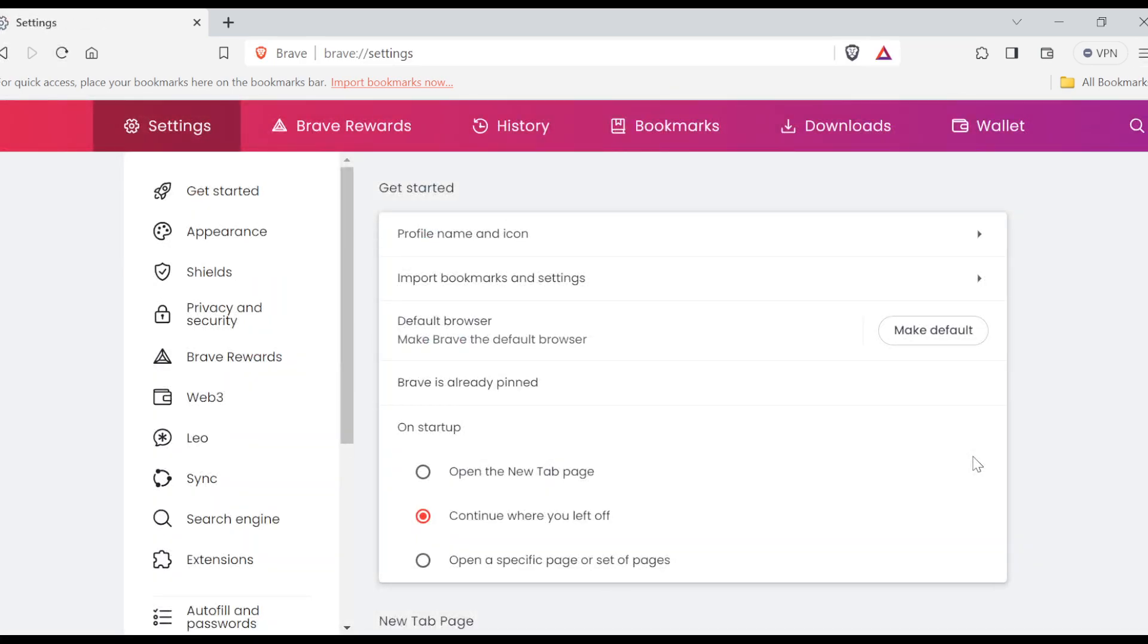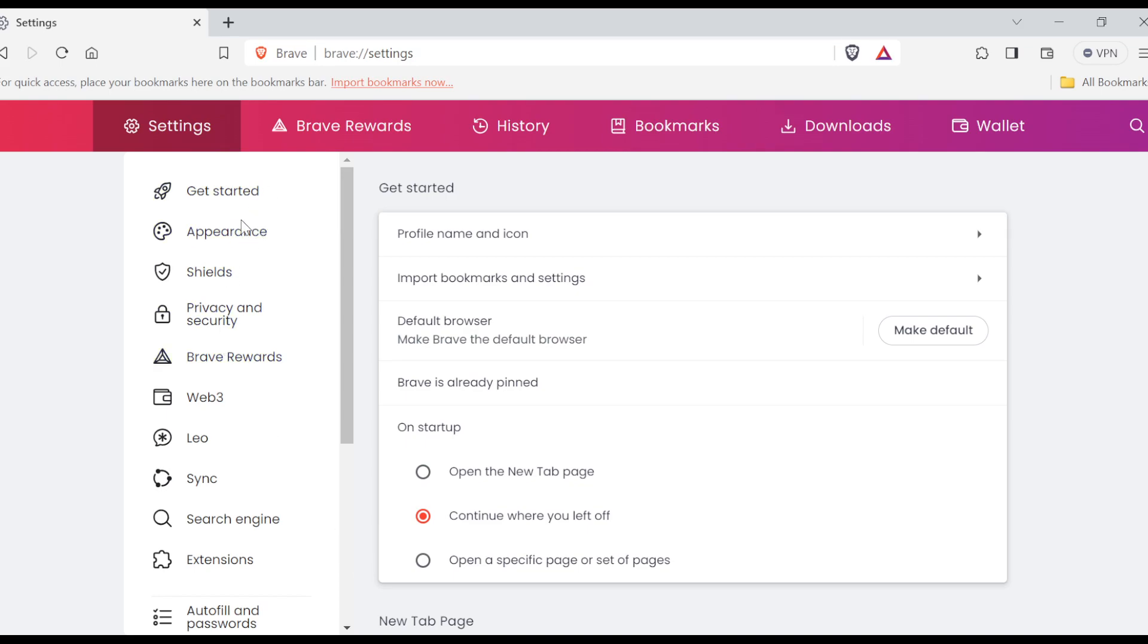on Settings, you'll be taken to the Settings page. On this page, you would see Get Started, Appearance, Shields, etc., by the left side of the screen. Once you're on this page, the next thing for you to do is to scroll down and then click